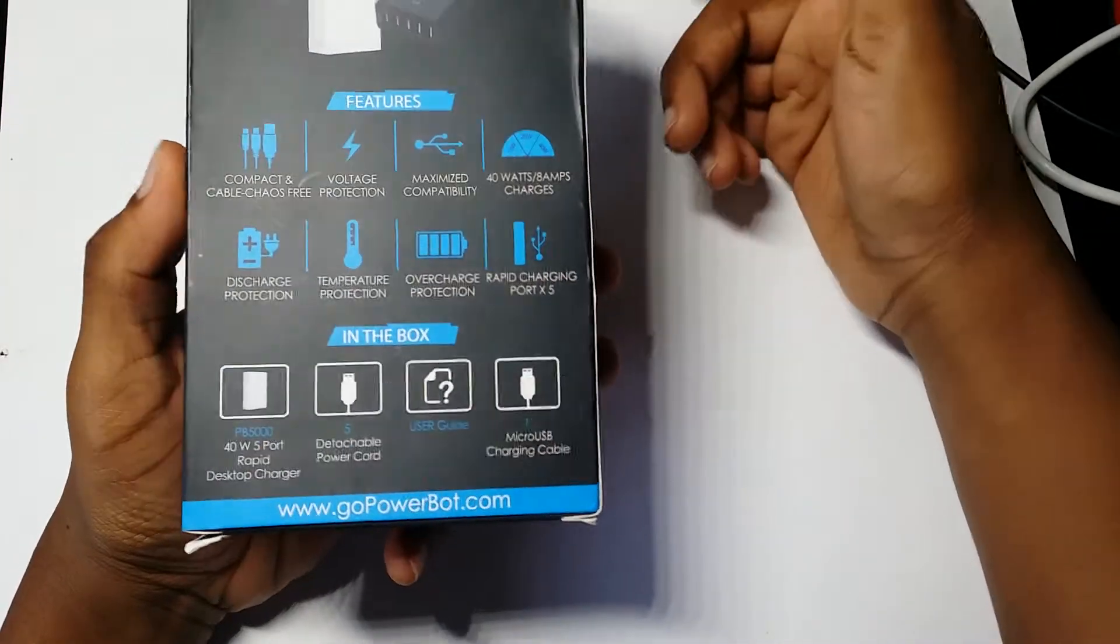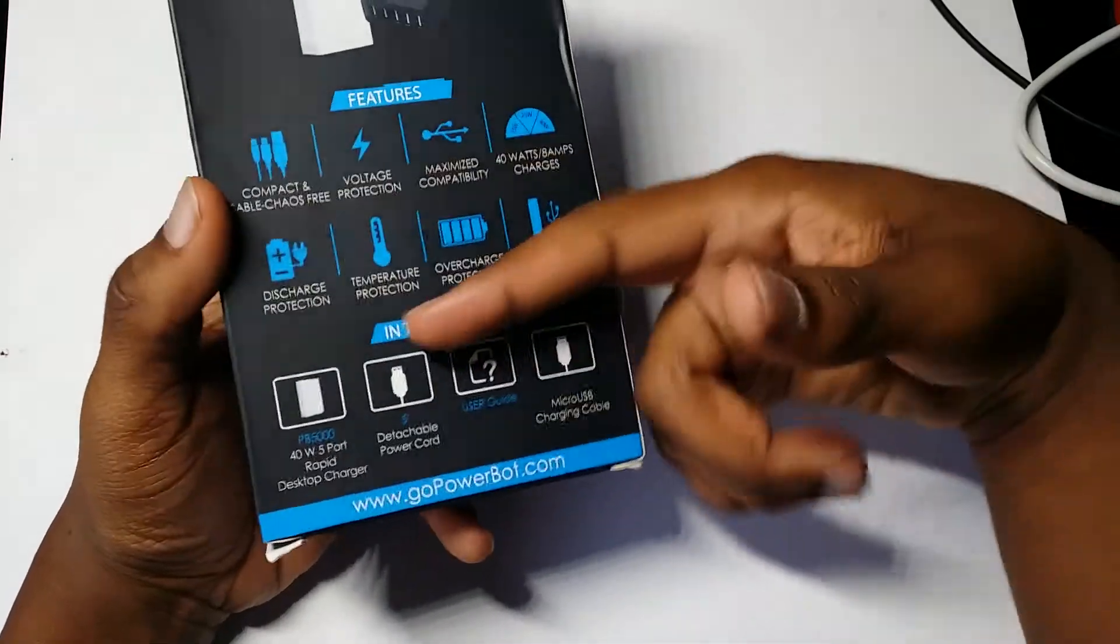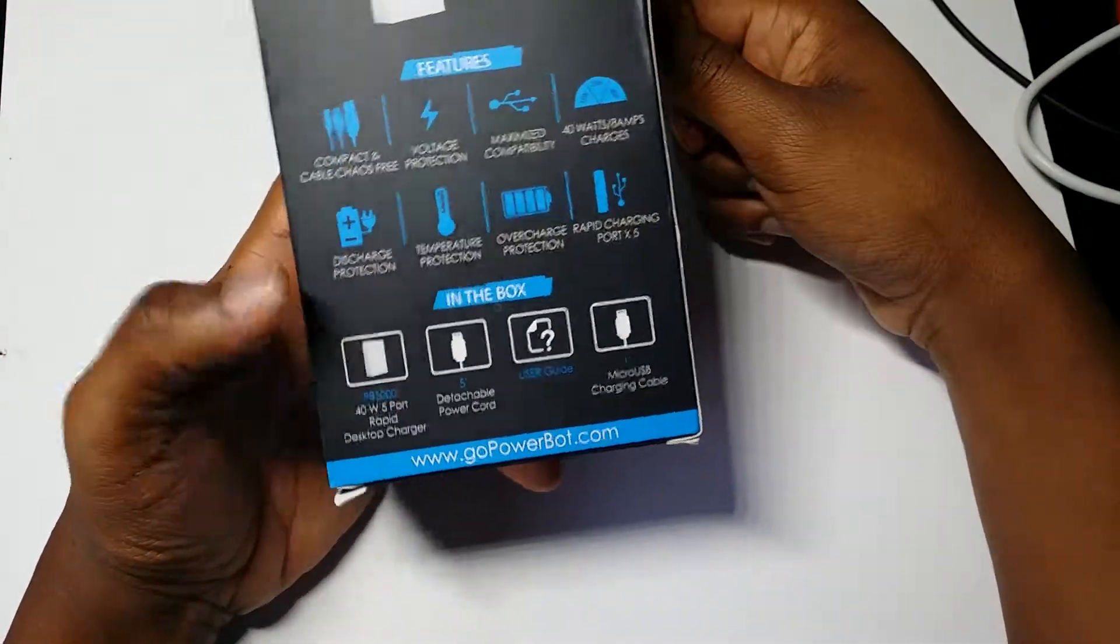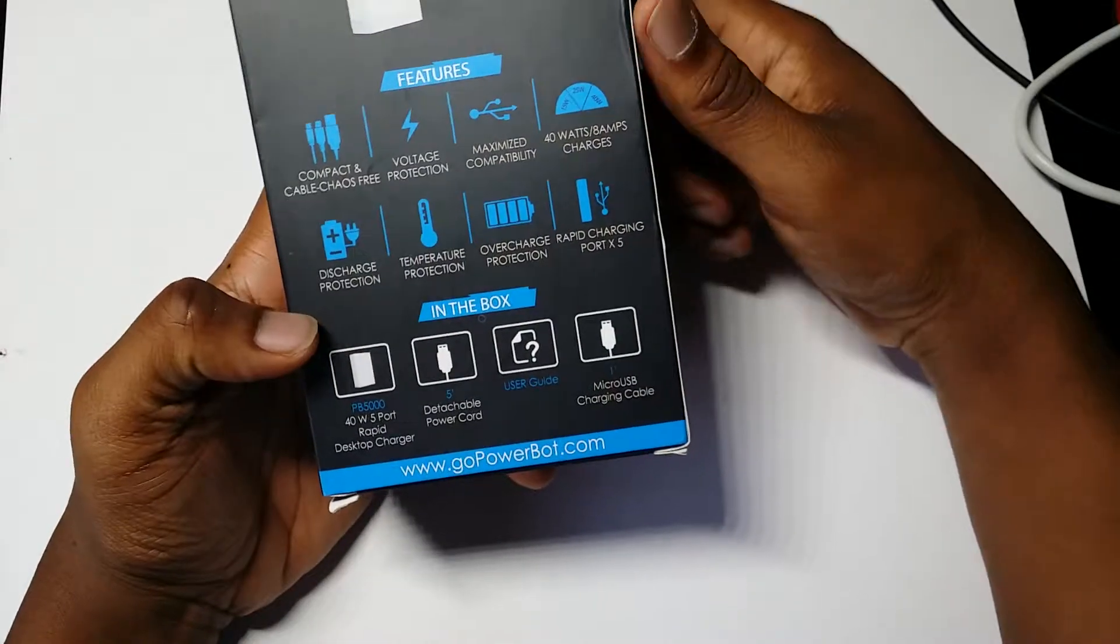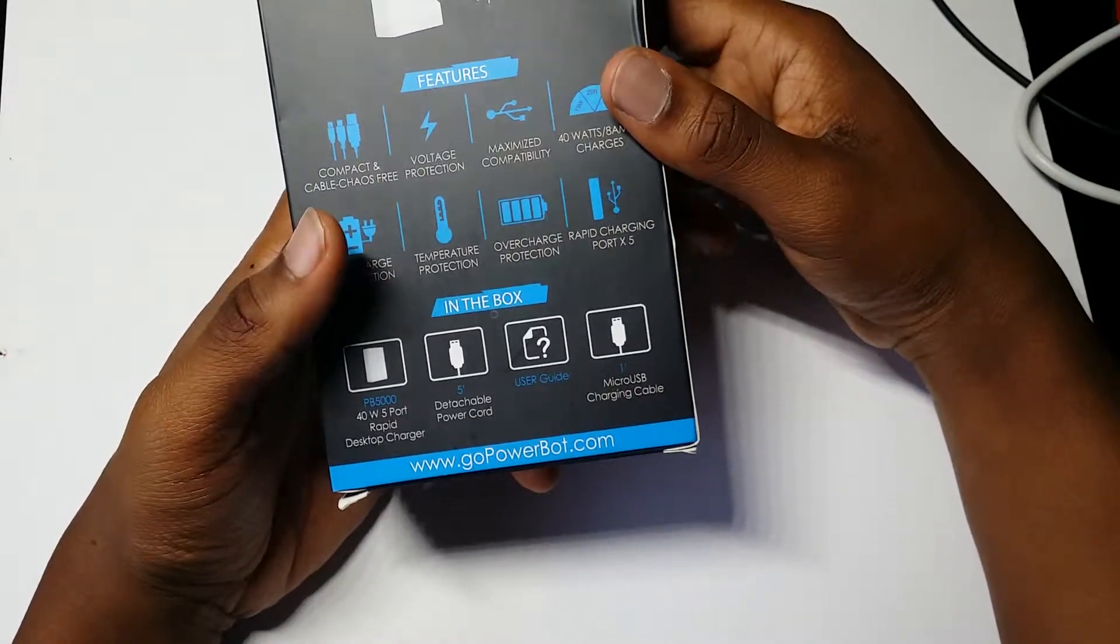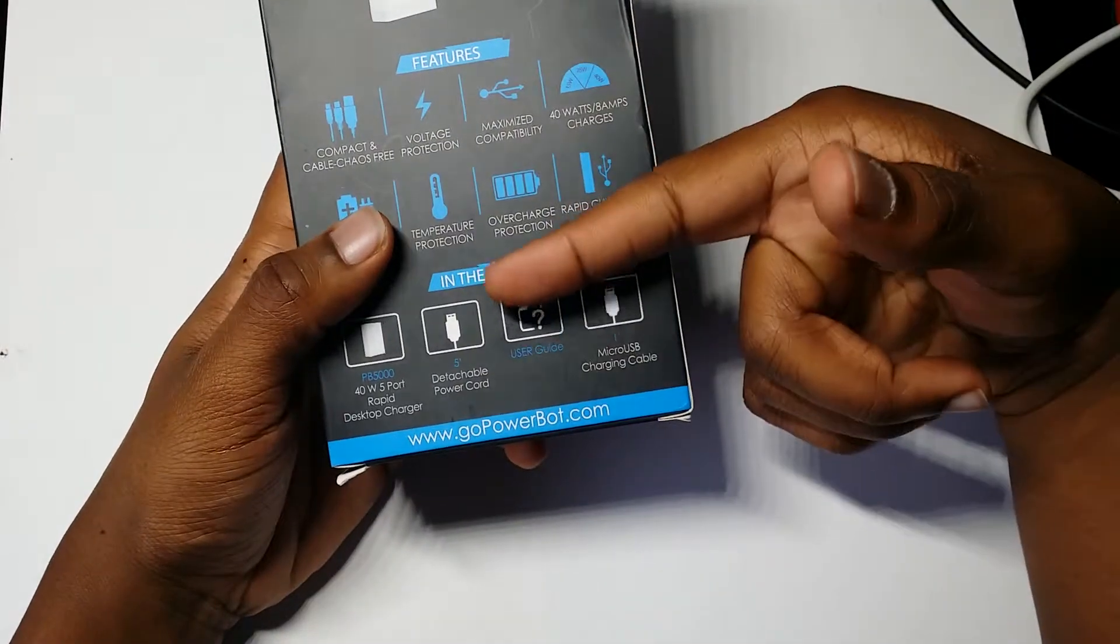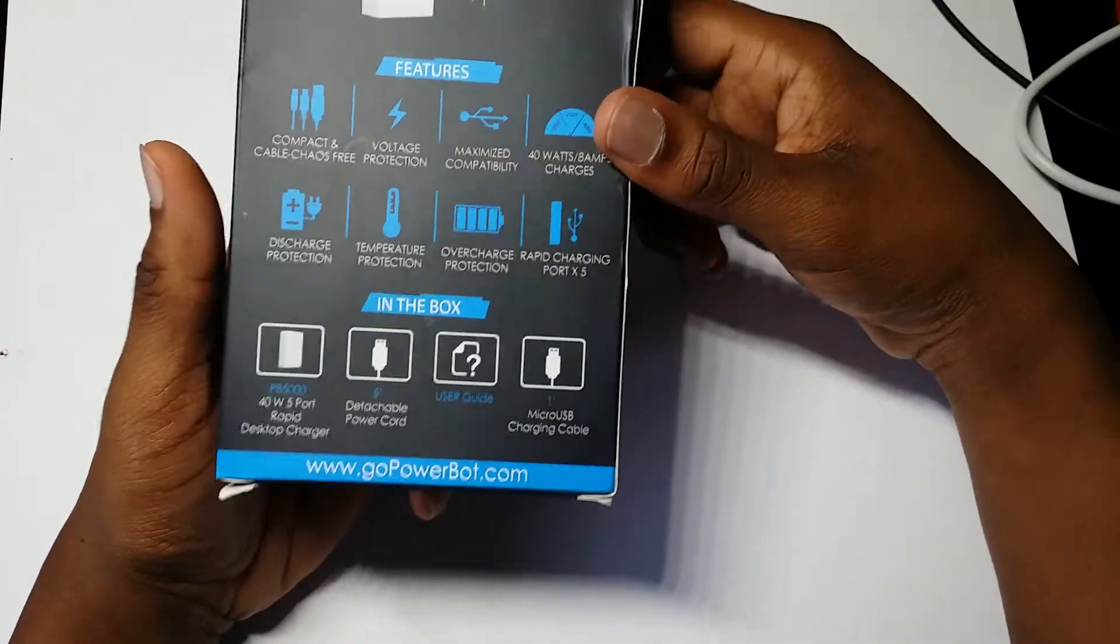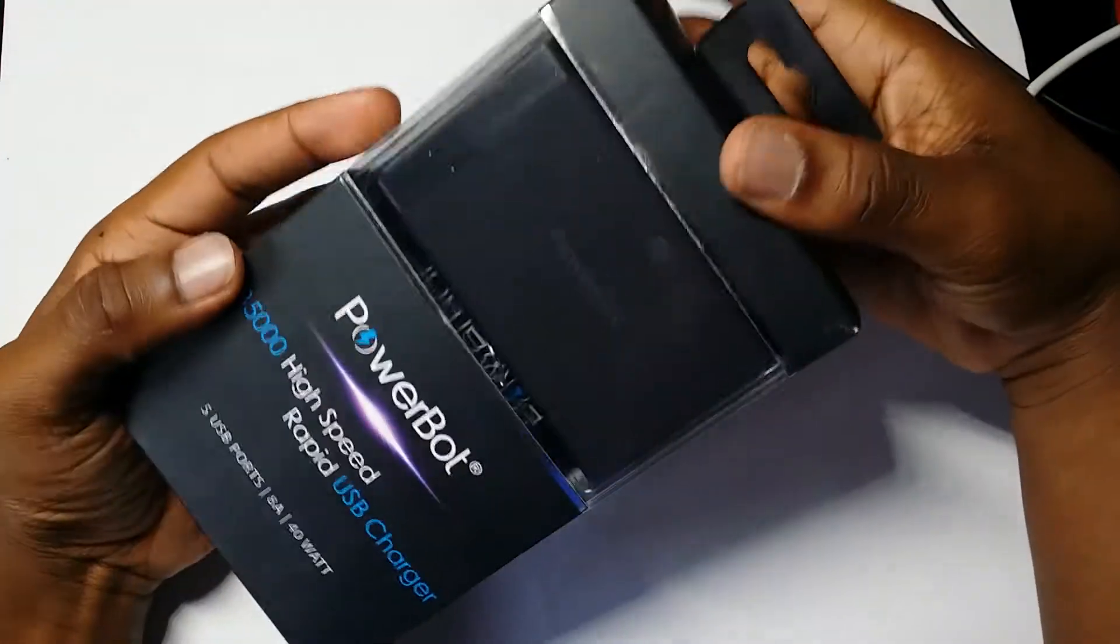So in the box you can expect to get the desktop charger, the detachable power cord, the user guide, and a micro USB charging cable.